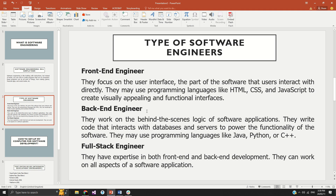We also have another type of developers called back-end engineers. These engineers focus more on how a solution's logic can be developed. For example, if you're filling a form online — you put your email address, your name, and all the necessary details — the work of front-end engineers is to provide you with those input fields and the interface, while the back-end engineers write the logic, write the algorithms, and create the protocols that take your information and store it somewhere called a database.